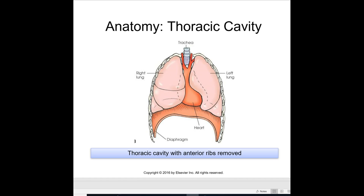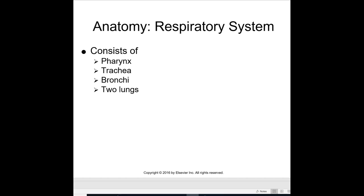The right lung has three lobes and the left lung has two lobes, shown here with the ribs removed. The respiratory system consists of the pharynx, the trachea, the bronchi, and the two lungs.